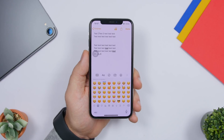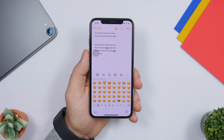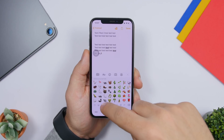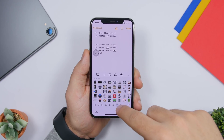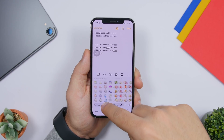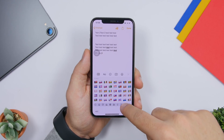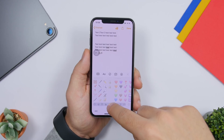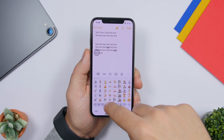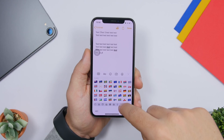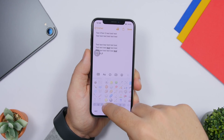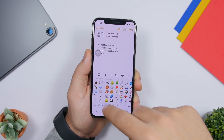On the emoji keyboard, scrolling by swiping can be very slow and switching categories is tedious. Instead, tap and hold on one emoji and then slide your finger — you can move through emojis much faster that way. Just make sure you tap and slide rather than 3D touching, because 3D touch will activate the trackpad instead.